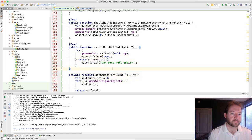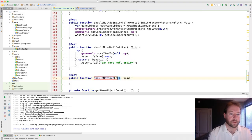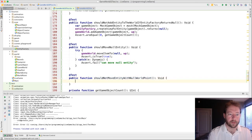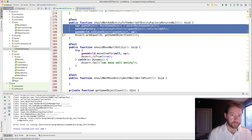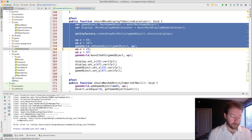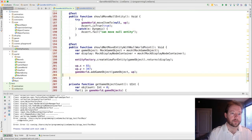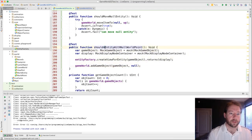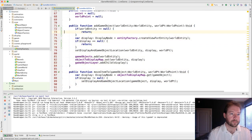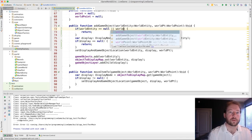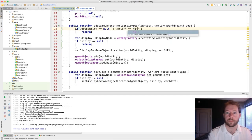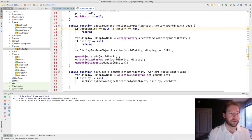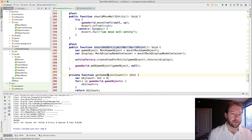And this one's going to be assert is true. Let's see if that does the trick. That does not do the trick. I think it's because we checked for display is not null. So I think if we do this, that'll crash. And then this will catch the exception. So we're safe on that one. Test should not move with null world point.